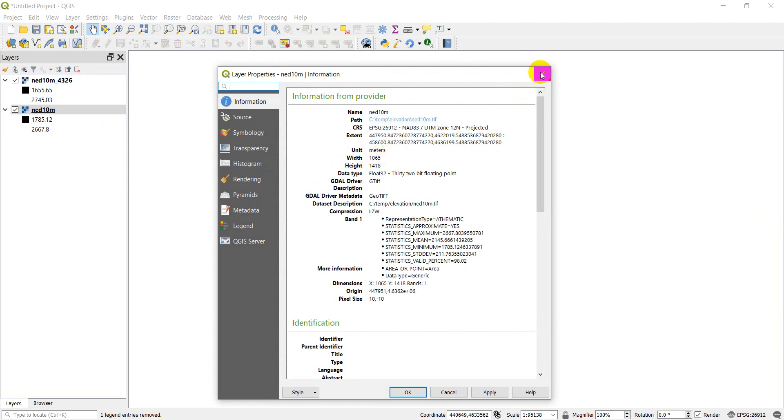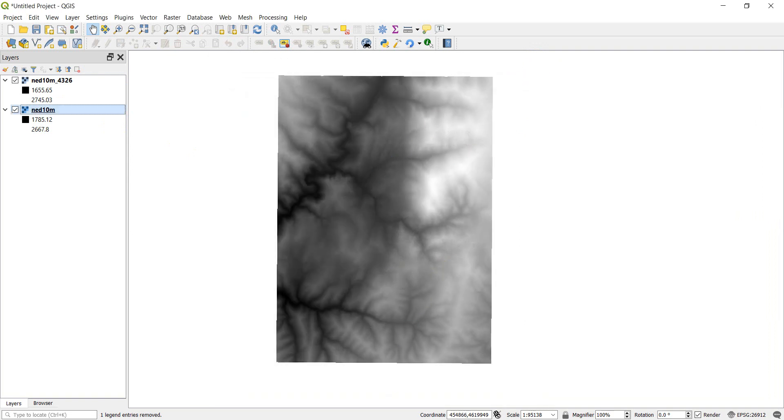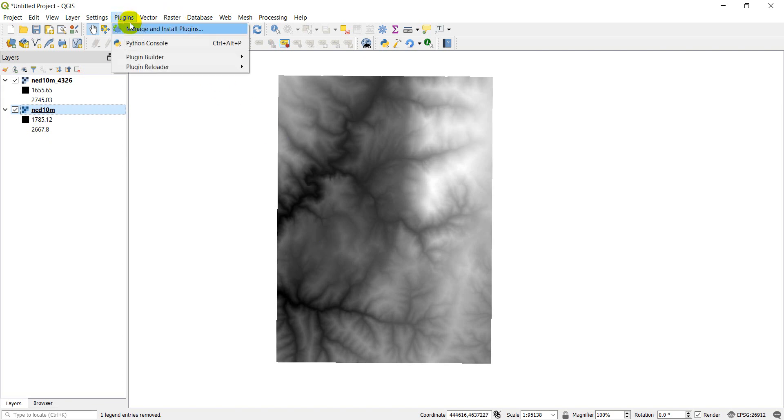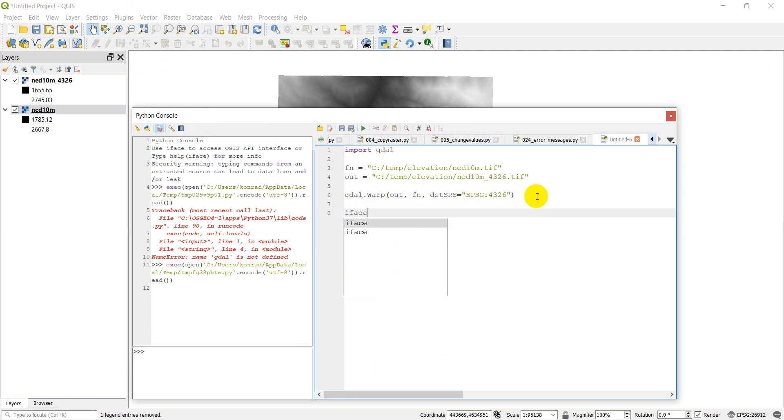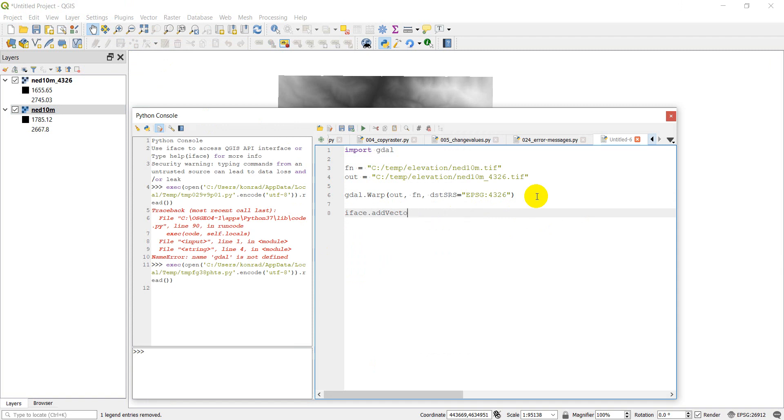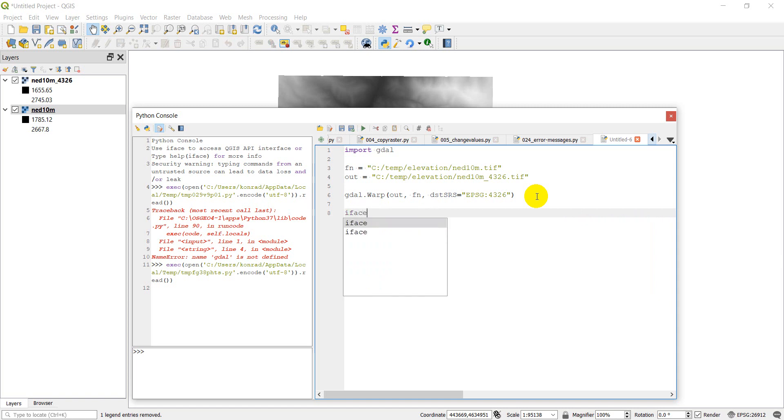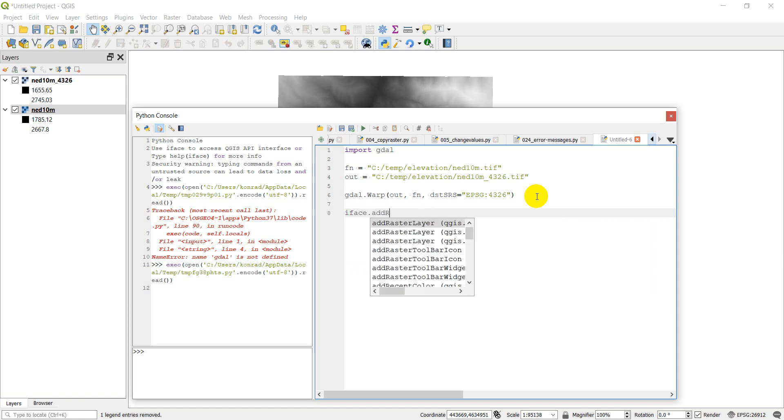So if we want to keep the rows and columns the same, we can actually do that in warp. So let's go to plugins and back to our Python console. And I'm just going to do iface.add raster layer. And then we just need to give our filename, which is going to be our output filename. So that will add automatically now.